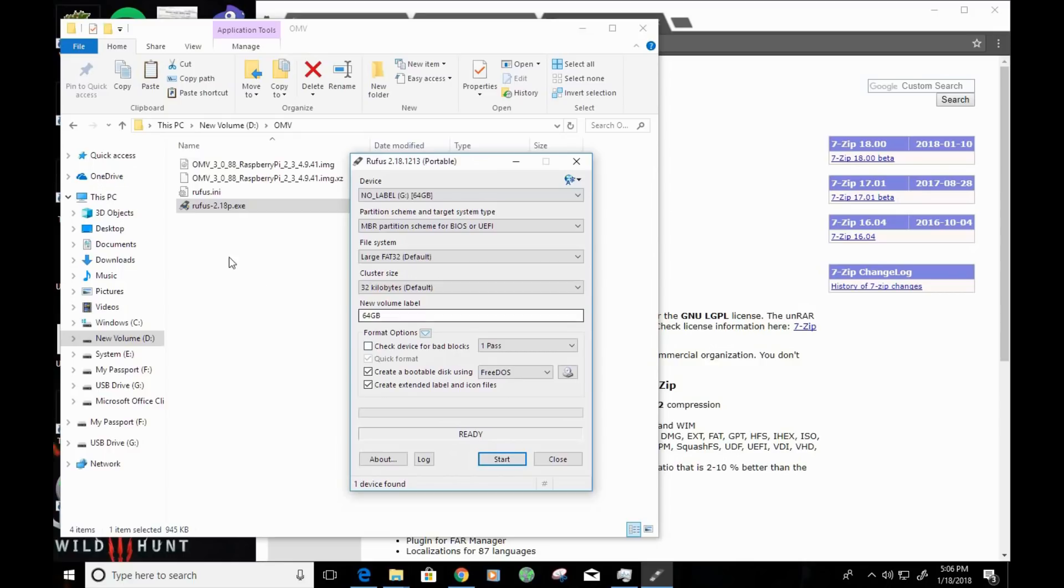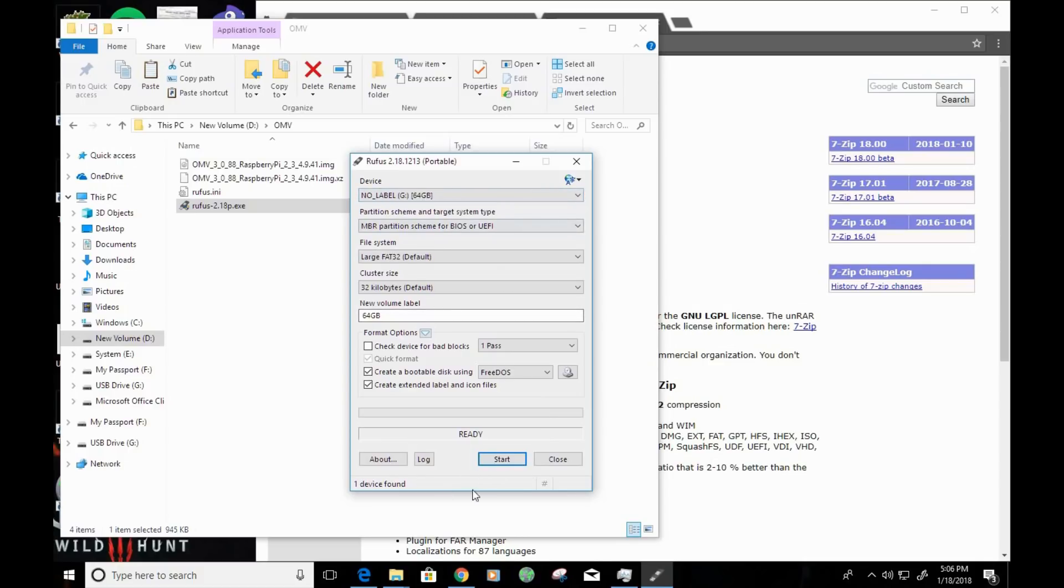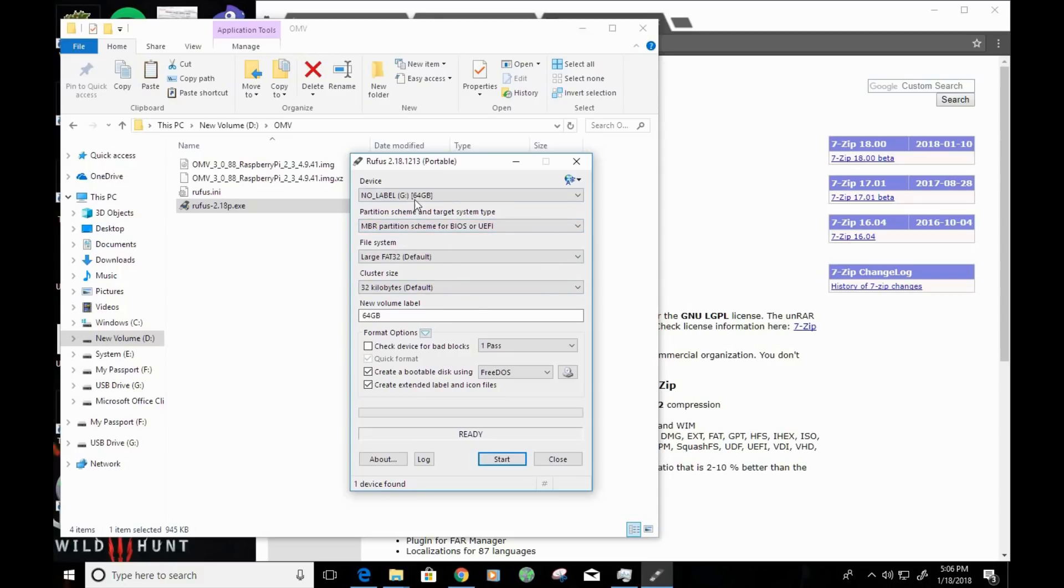So, at this point, what you want to do is you want to verify that the device that's loaded here is, in fact, your micro-SD card. You wouldn't want to load any other devices or mistakenly have any other devices here because once the process starts, the drive is going to get wiped and erased. So, just make sure that the micro-SD card here is loaded in the device section.